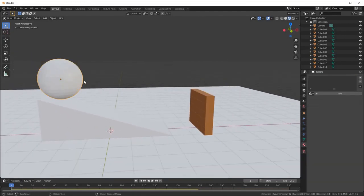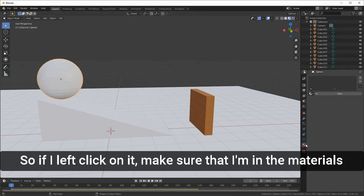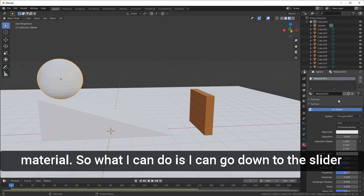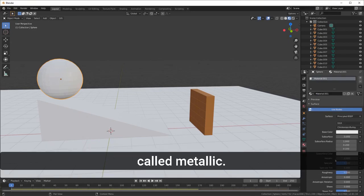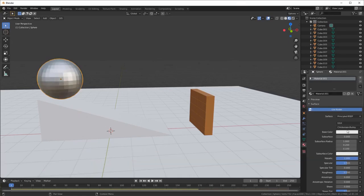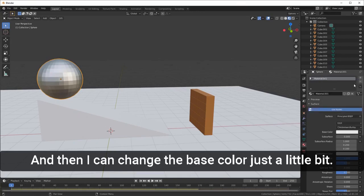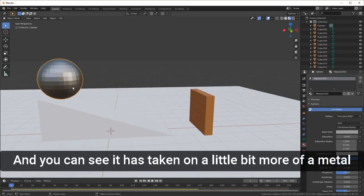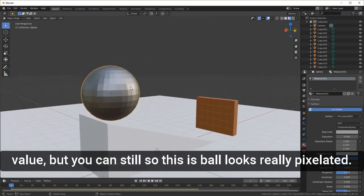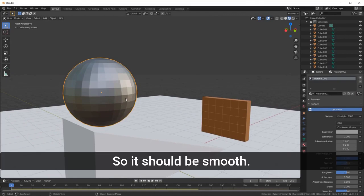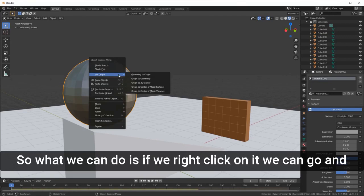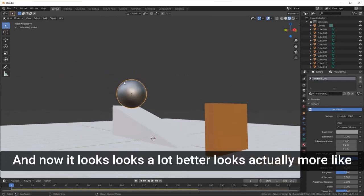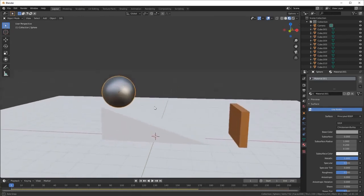I can also add a material to the ball. Left click on it, go to the Materials tab, hit New. I'm going to make it a metallic material — go to the Metallic slider and move it all the way up, then adjust the base color to a silvery metallic tone. The ball looks pixelated, so right-click on it and choose Shade Smooth — now it looks a lot better, actually like a ball.